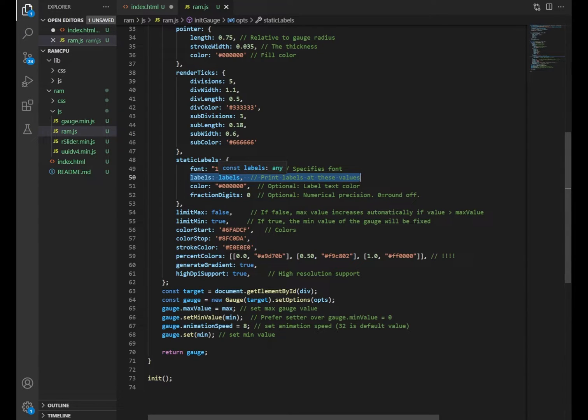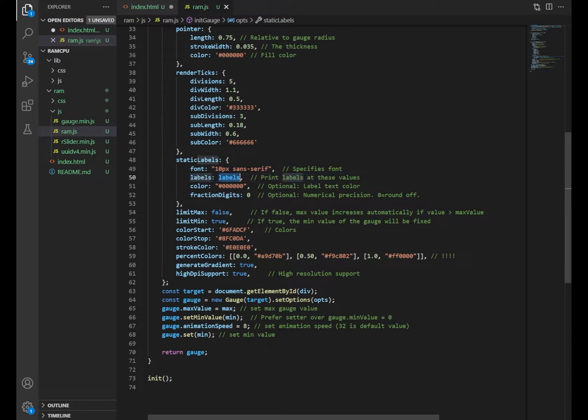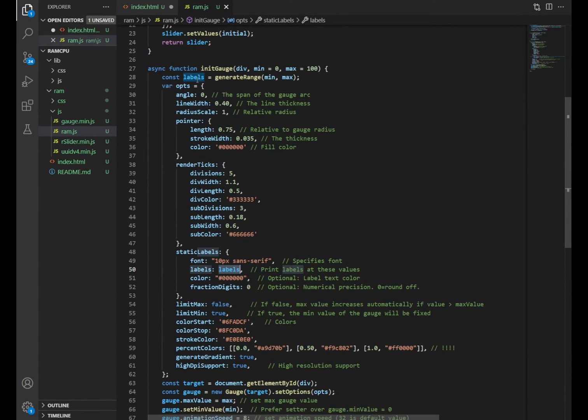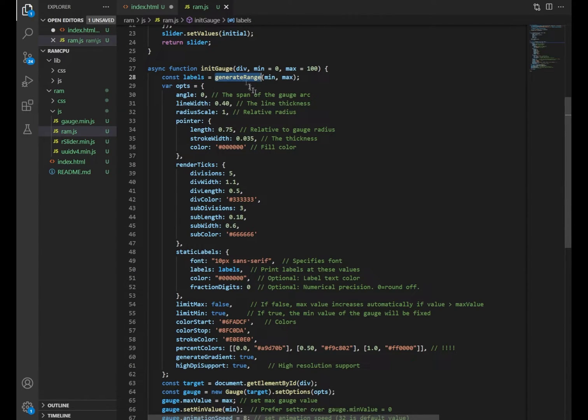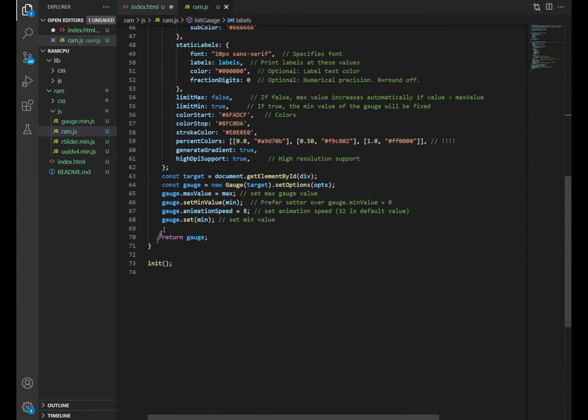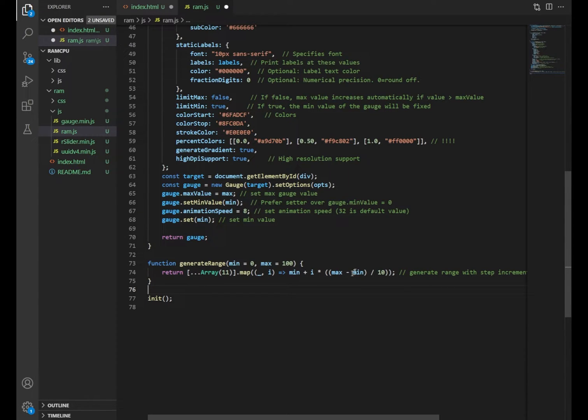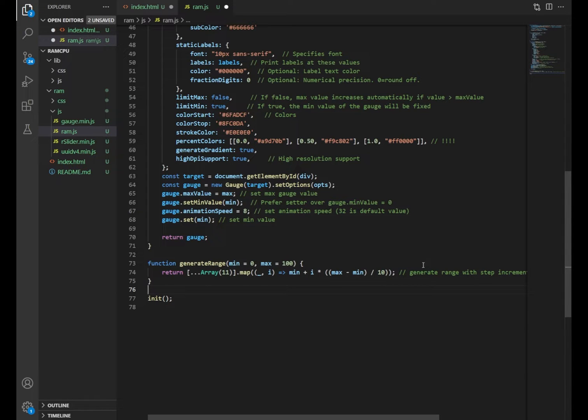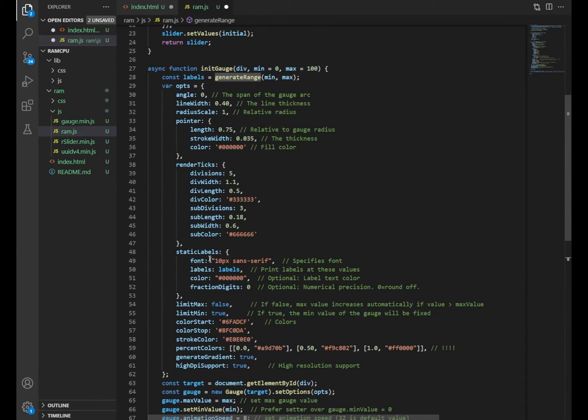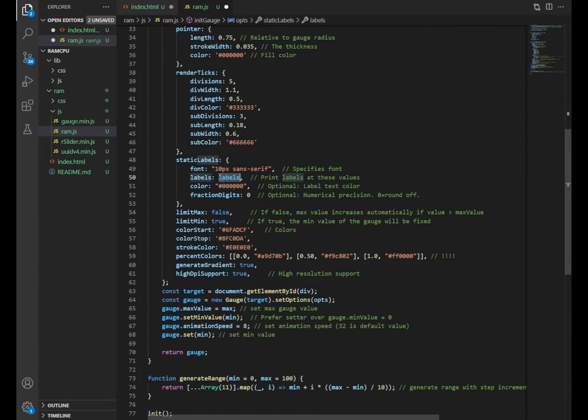One thing to note is that the gauge.js needs you to specify labels for the gauge itself. And because we don't know the user's RAM that will be reported by window.performance.memory, we therefore need to generate these labels ourselves. And using that, I specified a function called generate range between the minimum and the maximum. And this function, what it will do is go through minimum and maximum, in this case 0 and 100 by default, and create an array of values in between. So in this case, it will be 0, 10, 20, 30, etc, until 100. And these will be used as the labels for the gauge.